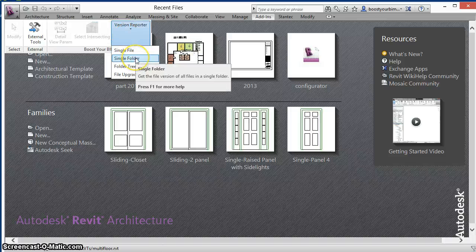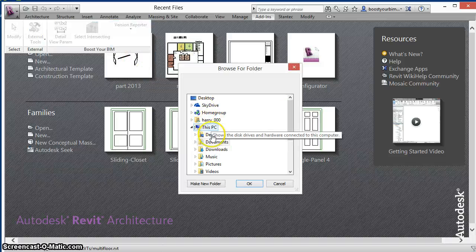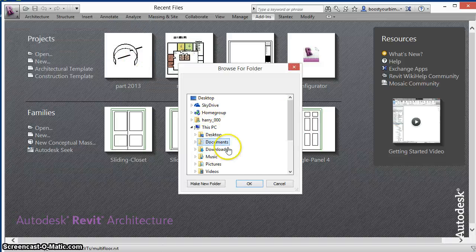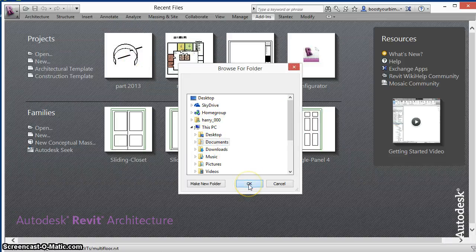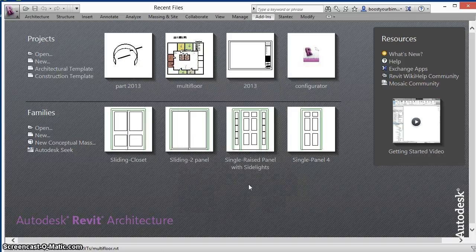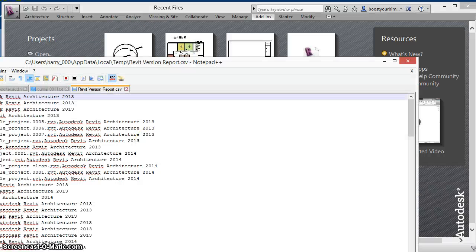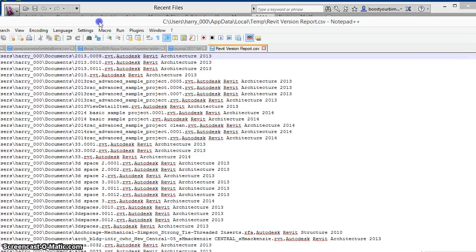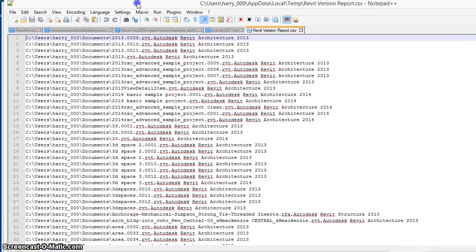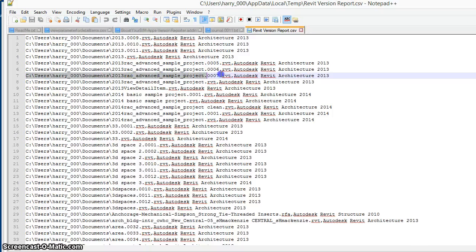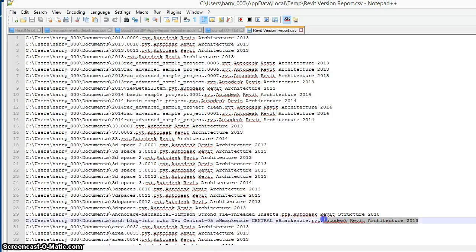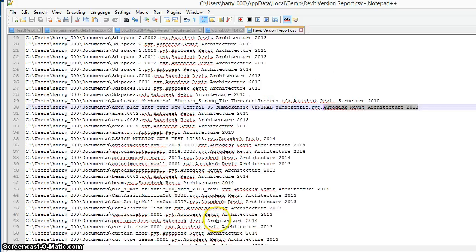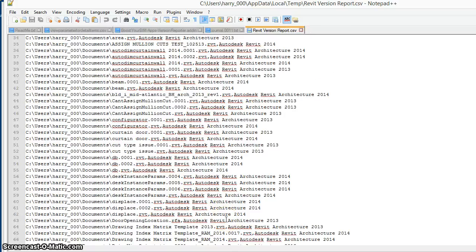You can also run this on the contents of an entire folder. I'll use the My Documents folder and the result will be a comma separated file that contains the full path to every file and the version of Revit used to create that file.